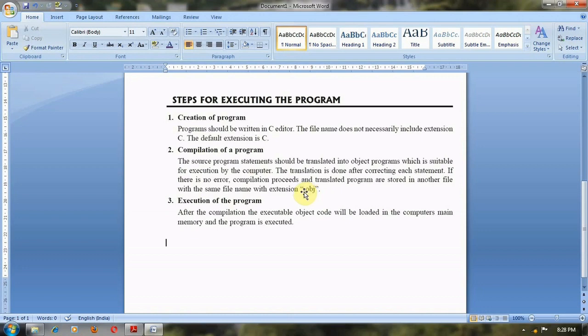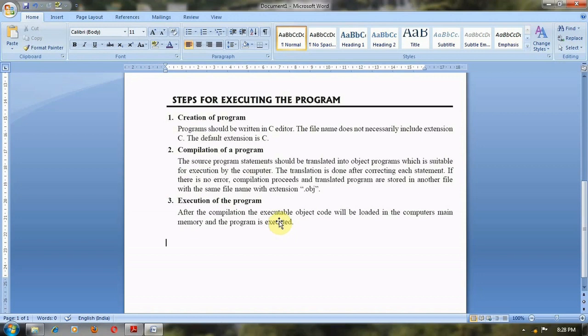After that, we execute the program. After compilation and execution of the program, whatever we get is called an executable file.